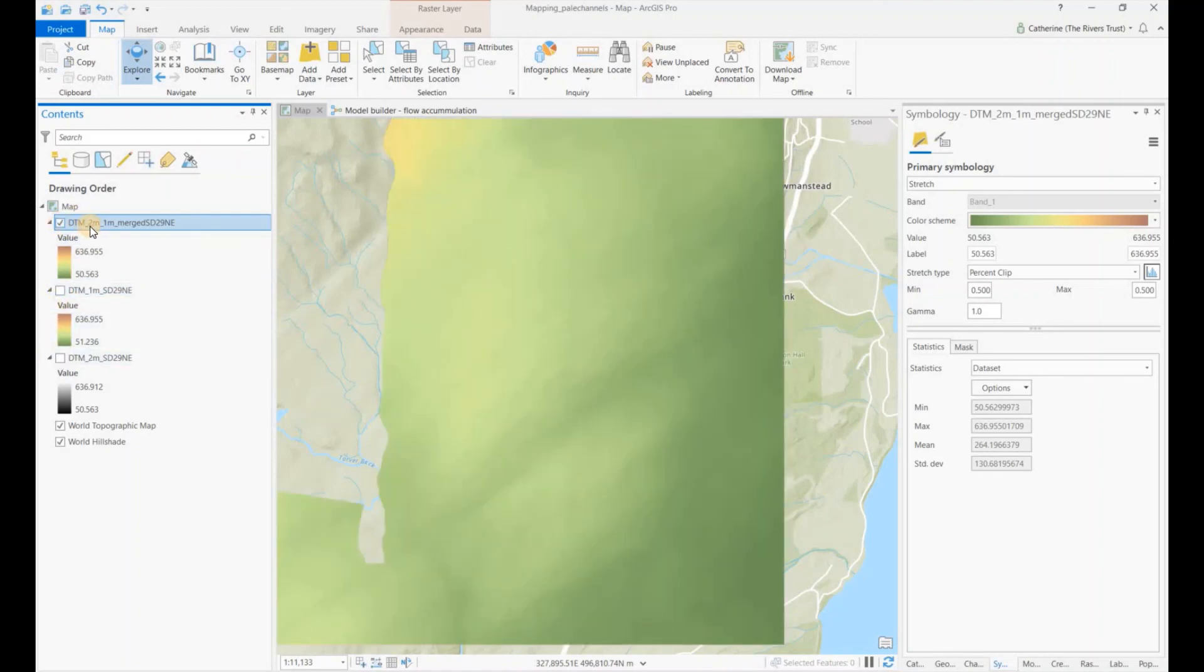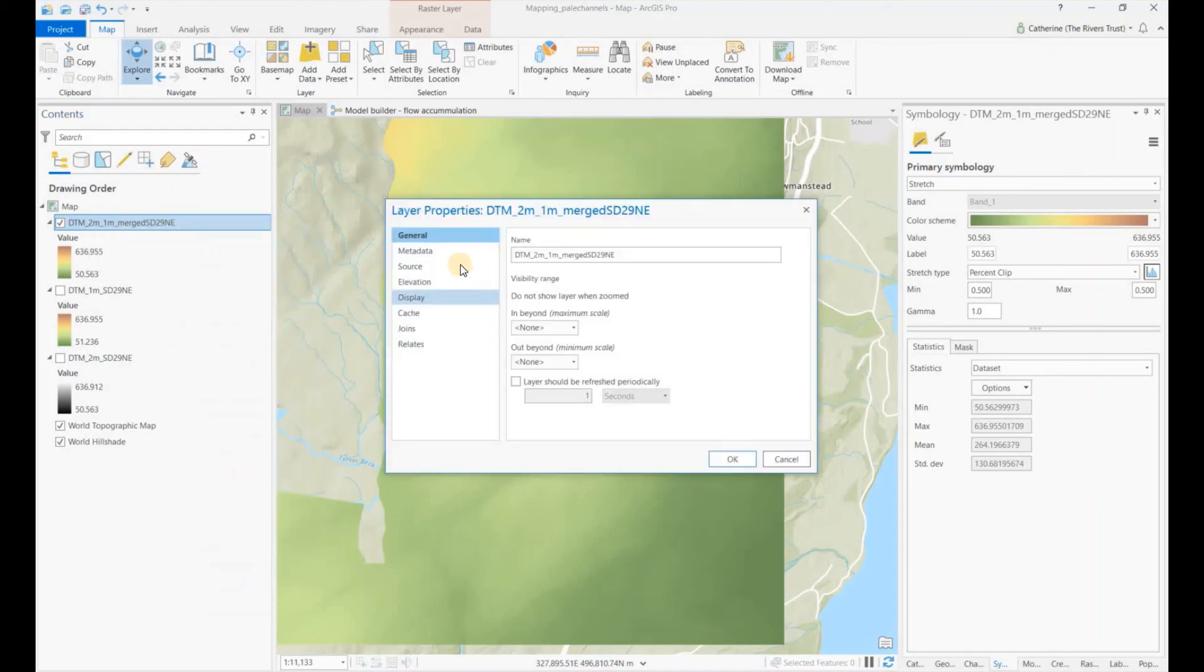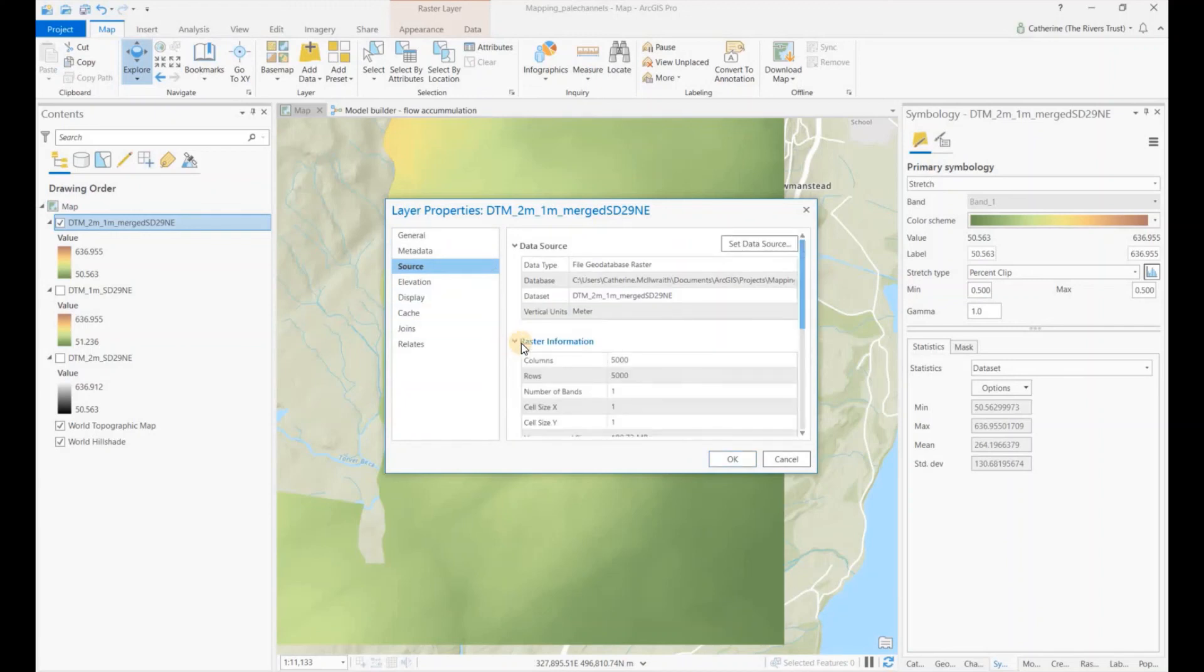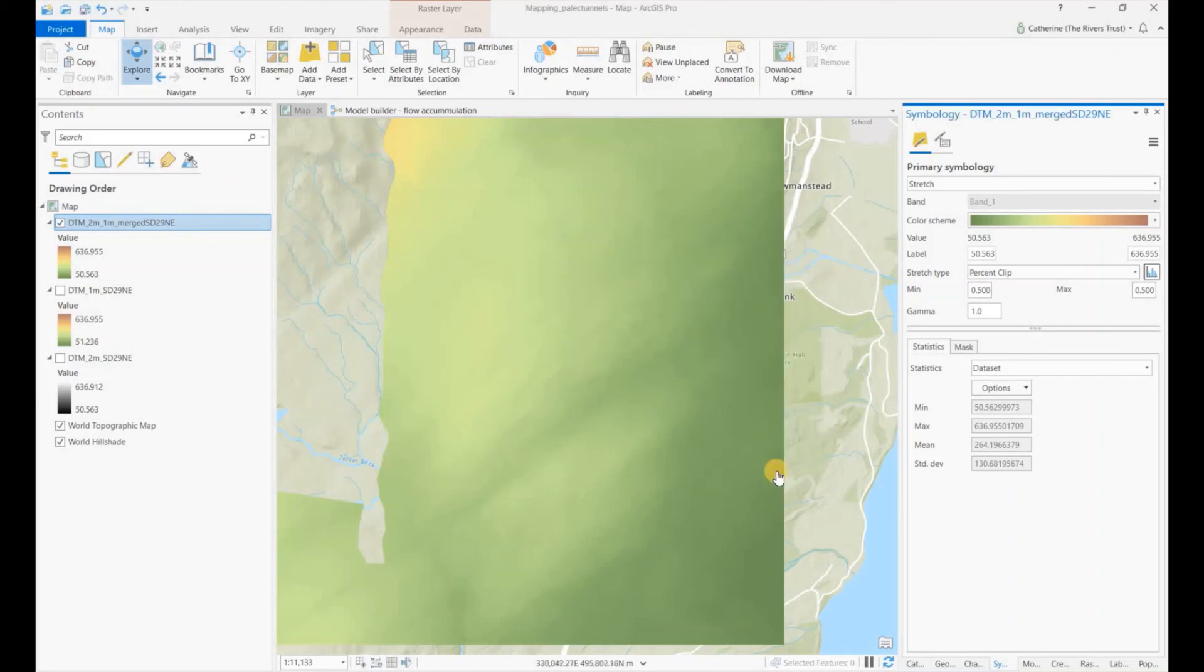And then if we go into the properties of that raster under source and raster information, you can see that the cell size is one. So we've maintained the one meter cell size in our output raster.